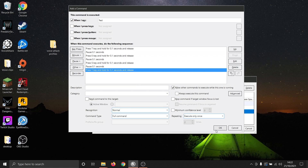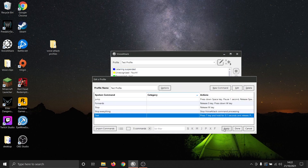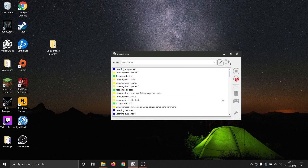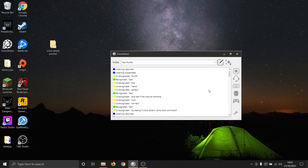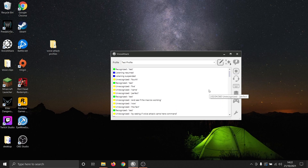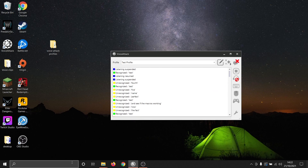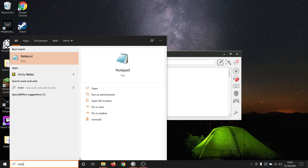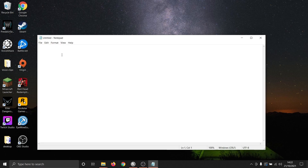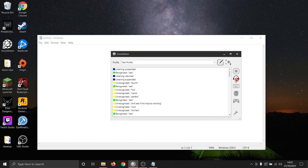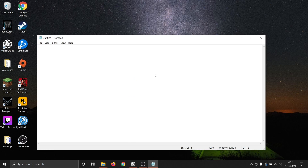Let's give that a test now. First, let's see if VoiceAttack is picking up the command. Test. Perfect. And once again, we can open Notepad to see if it will type out our command. Test. Perfect. Everything is working exactly as intended.